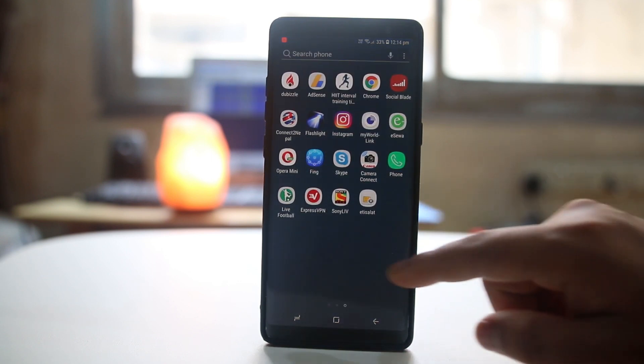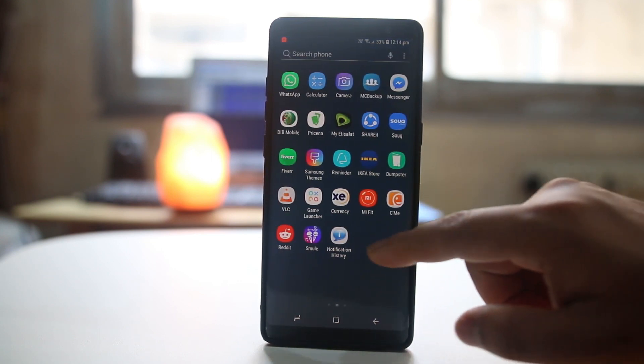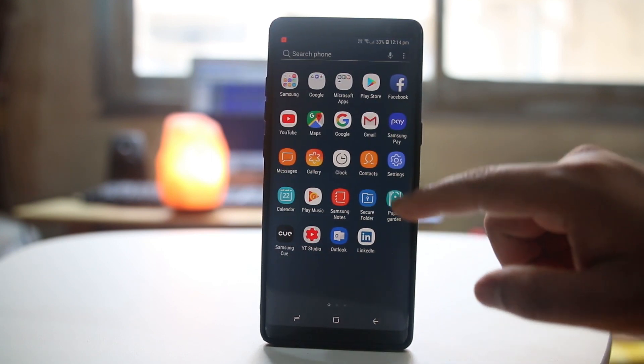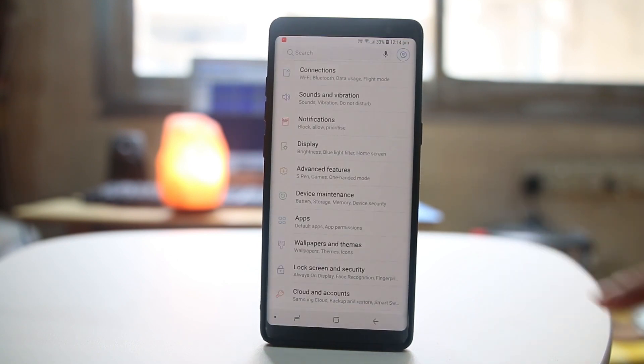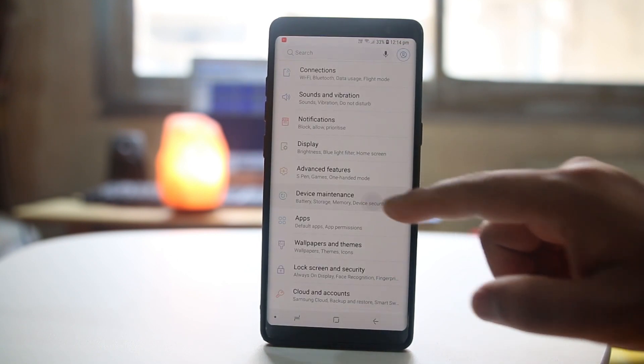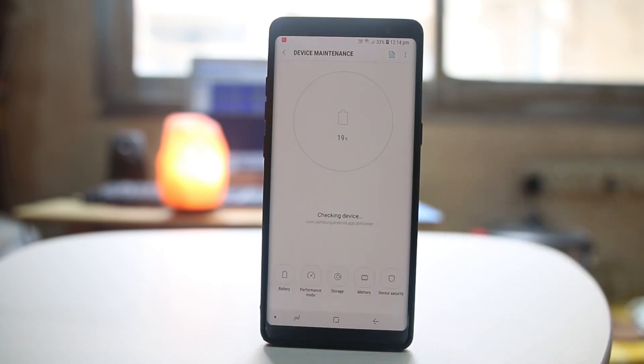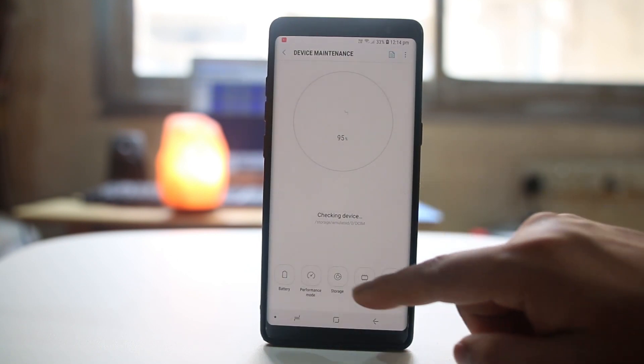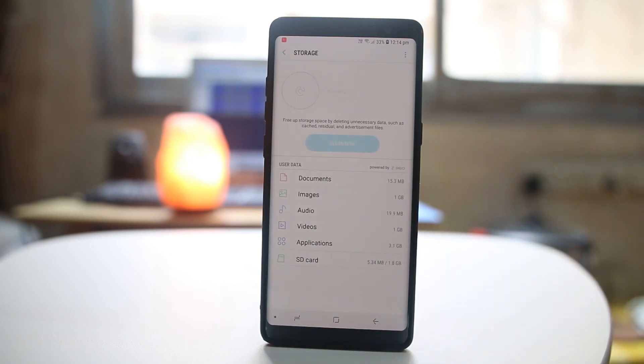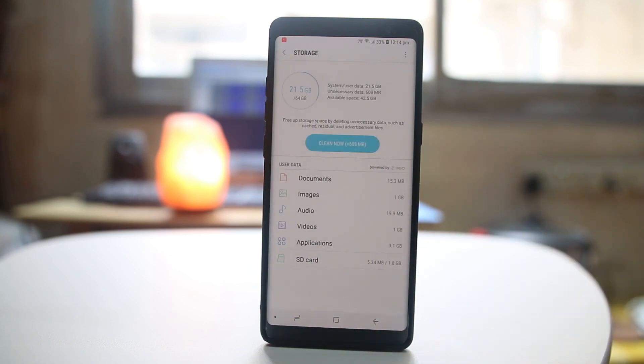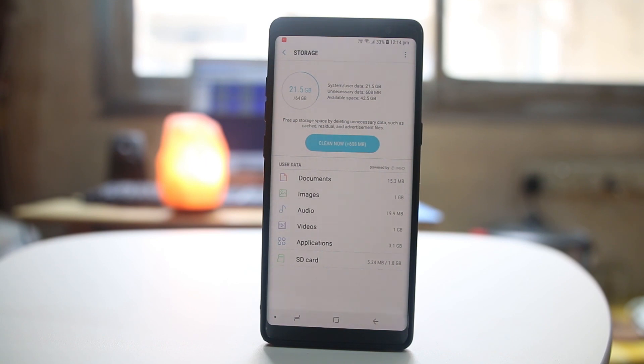For that one we will go to settings, device maintenance, and then storage. Depending upon the model of your Android device, the storage menu may be in a different place, but once you go to your storage menu, you can see what items are taking most of the space.